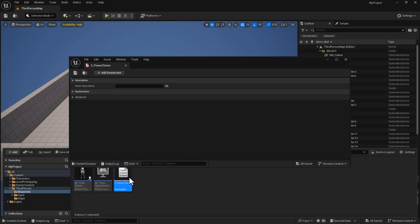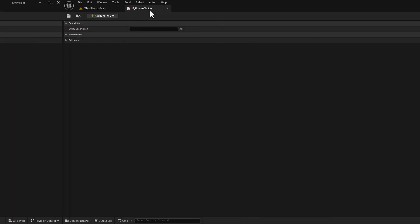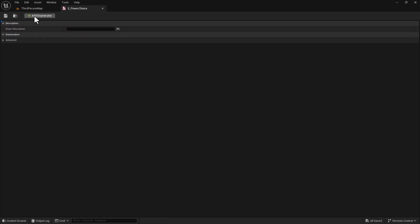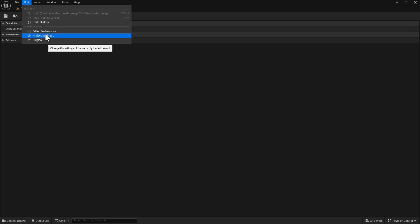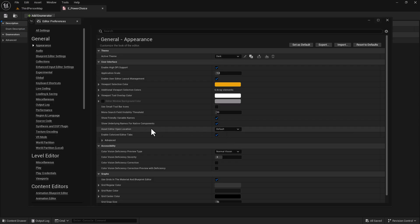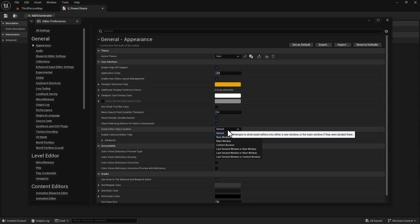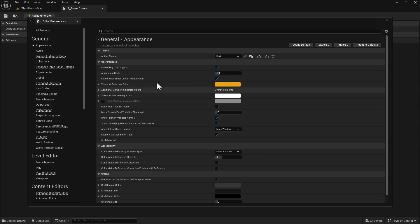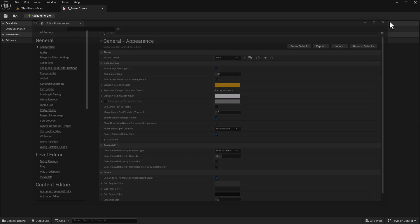We're going to do a Control+Shift+S to save. Double-click on this one here to open it. So we don't keep having to deal with the adding, we're going to go to Edit, then Editor Preferences, and change this from Default to Main Window so we can have it pop up in tabs next to it. Close that.